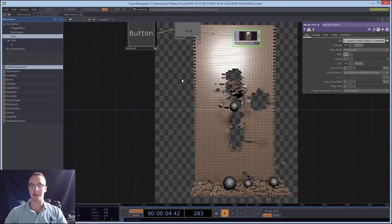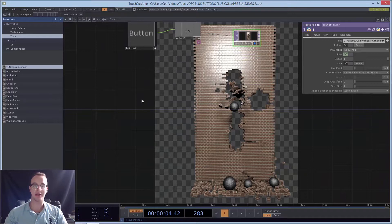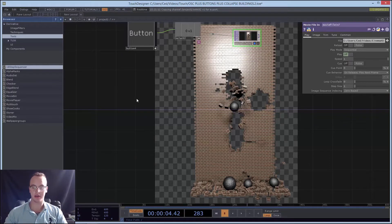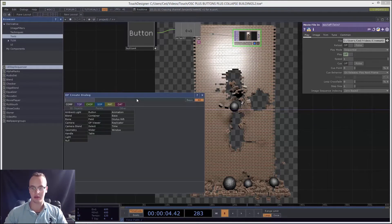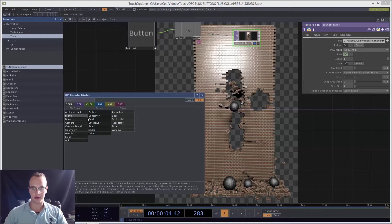Alright, so part two. Welcome, my name's Cedric. Here's how to use sliders in Touch Designer.